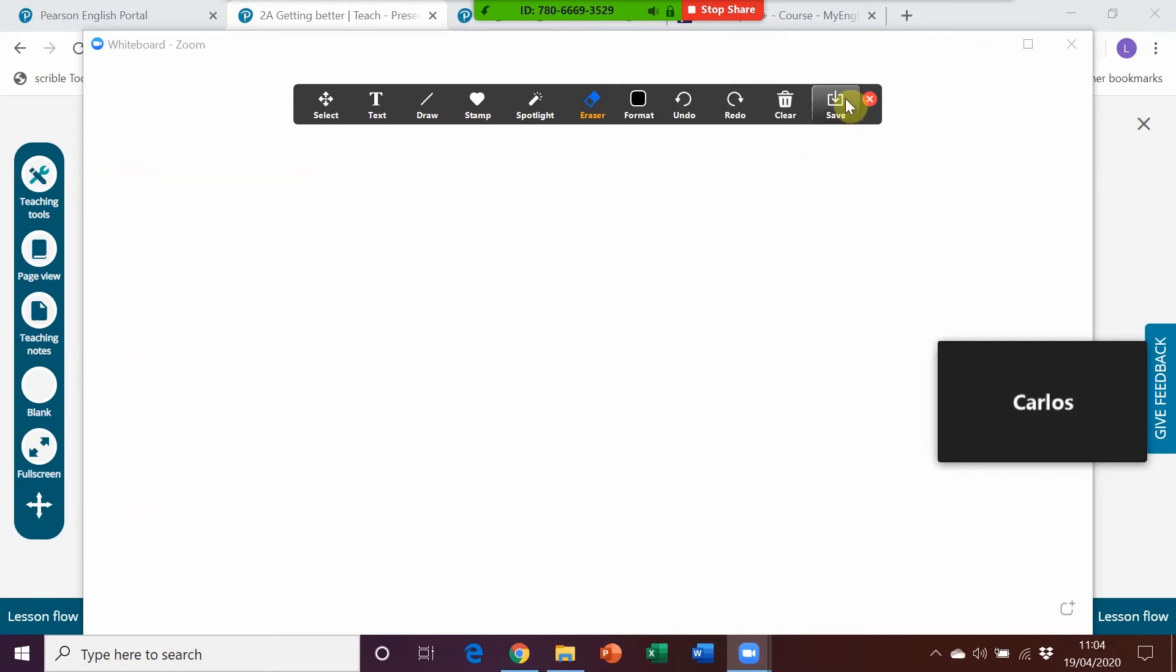You can save your whiteboard, very useful to provide a recording to students after the lesson, also very useful if students have missed the lesson as well. So that's the interactive whiteboard that's available in this particular platform.